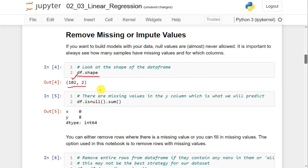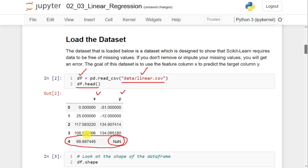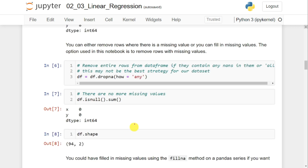We want to know whether there are missing values — that can be done with the isnull() function, which returns true or false. I'm using .sum() to count how many missing values there are. The result shows x returning zero and y returning eight, meaning feature x has no missing values but y has eight. To handle this, I'm going to remove those examples with the dropna() function: df = df.dropna() removes the entire example.